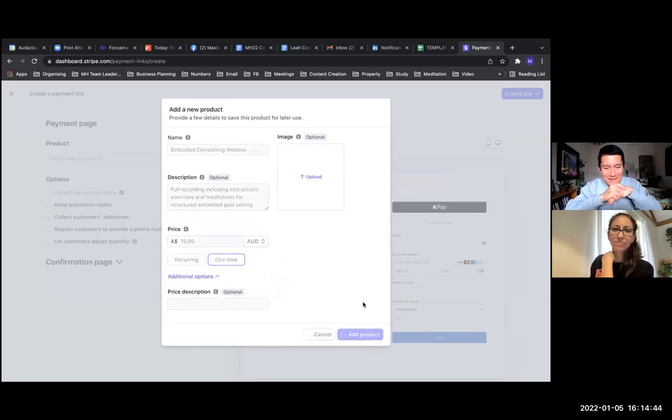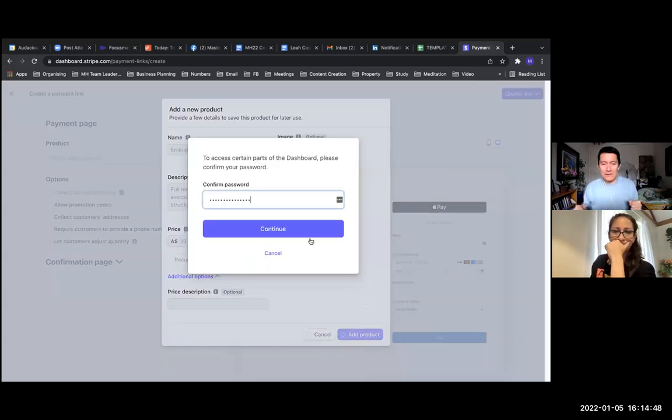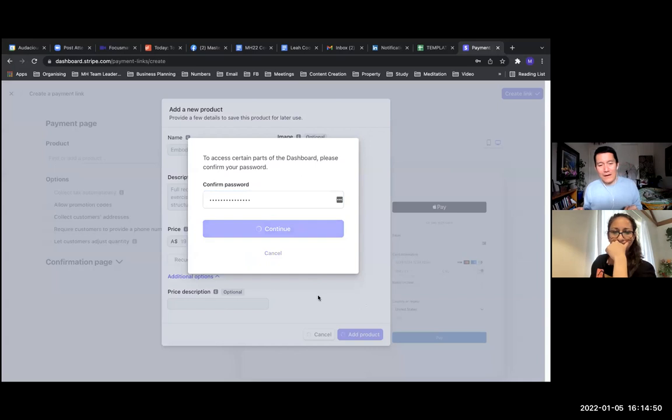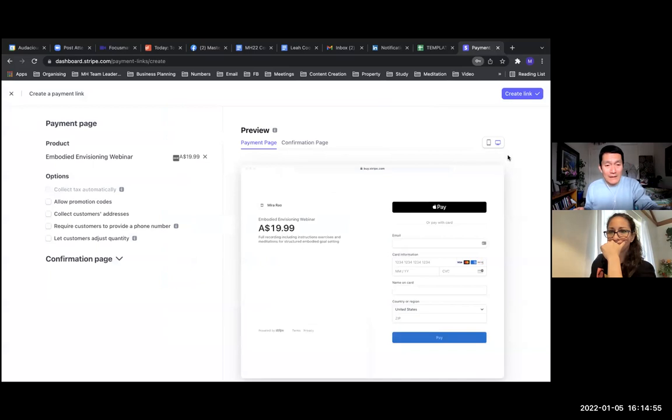Great. All right. Now you have to just click continue to confirm your password for Stripe. Once it's been added, it automatically appears there on the left for you.